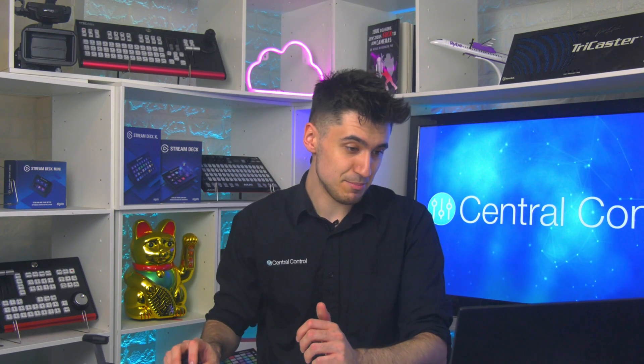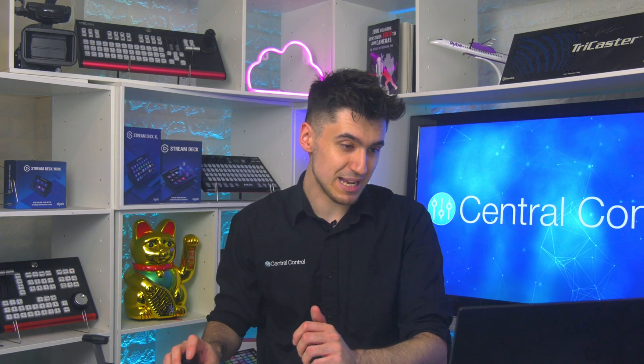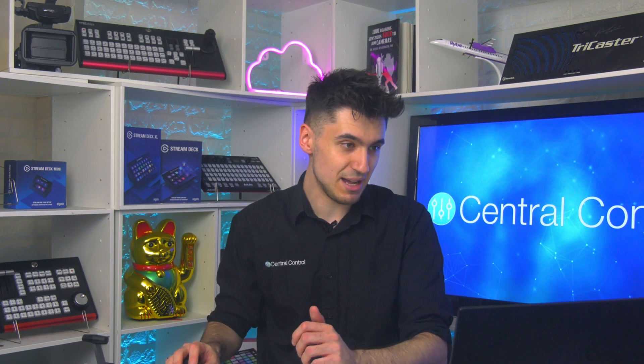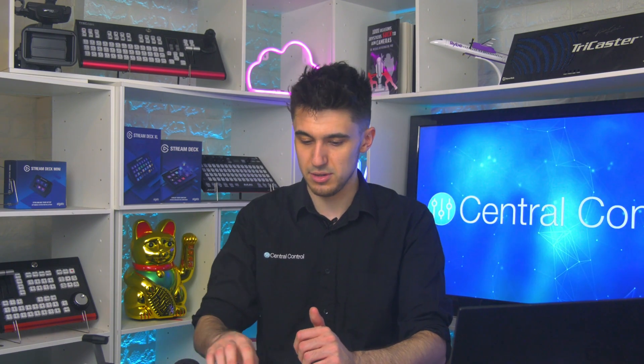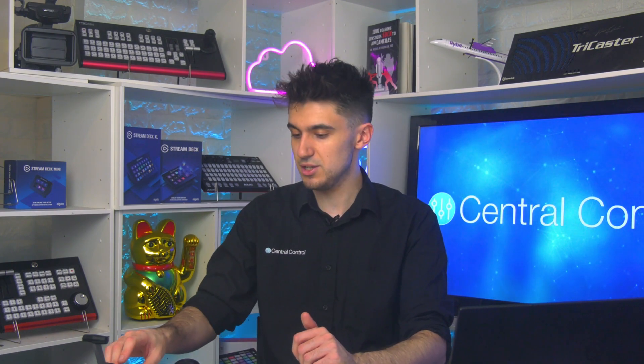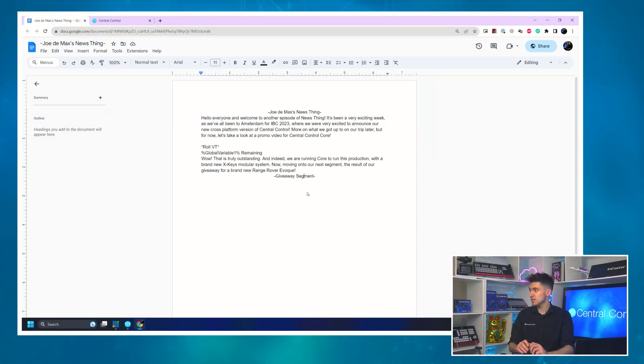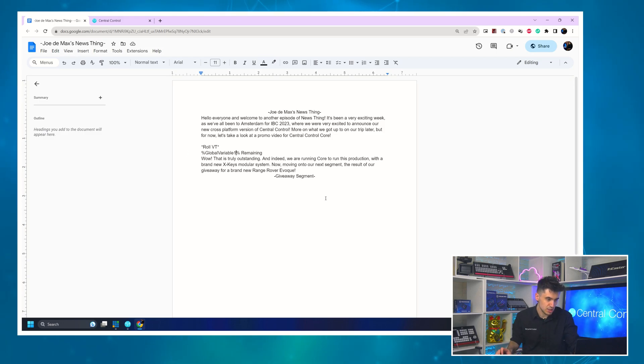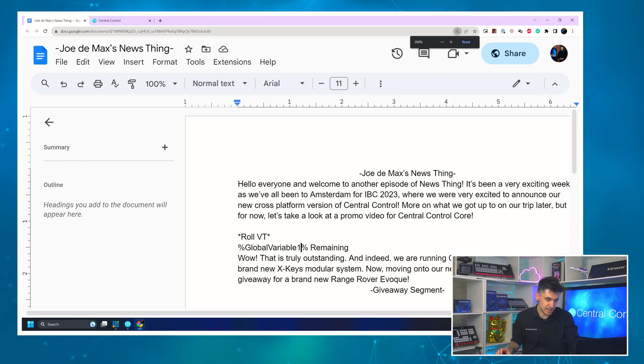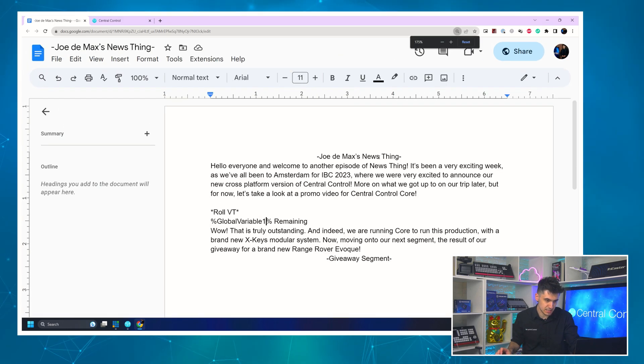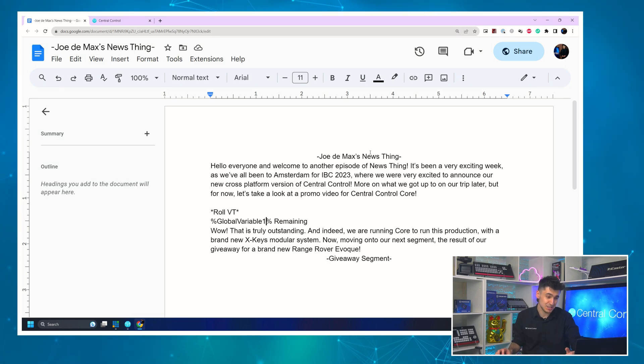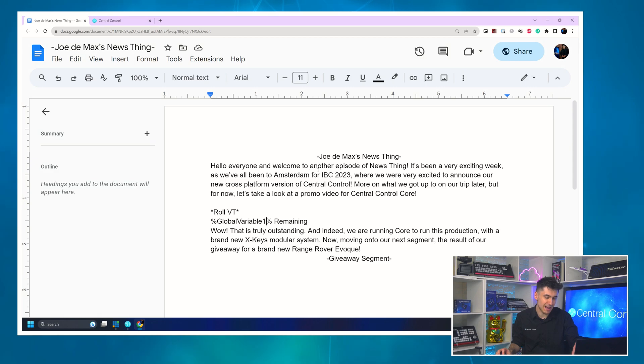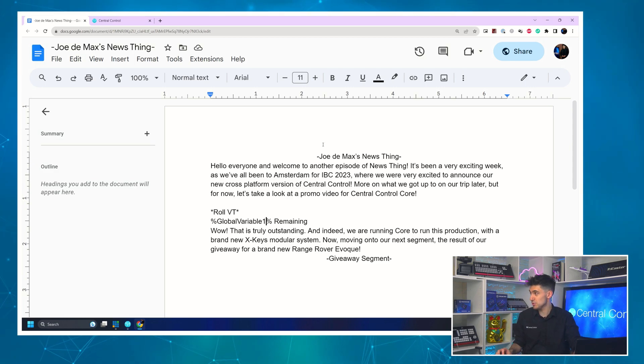So I've created us a new script. It's maybe a little bit basic but it's enough to convey the idea of what we're trying to do. So if I just cut to that you can kind of see this script. So what I've done here is it's this little script, another episode of the ever-popular Joe de Max's News Thing.